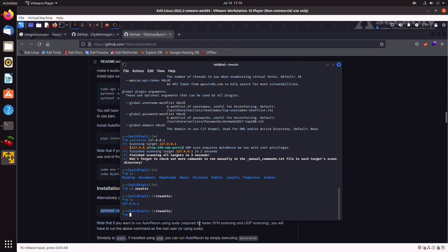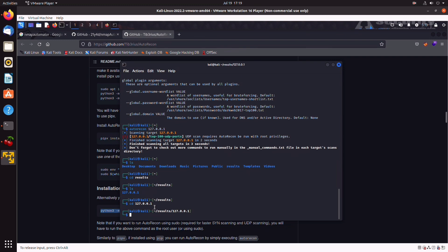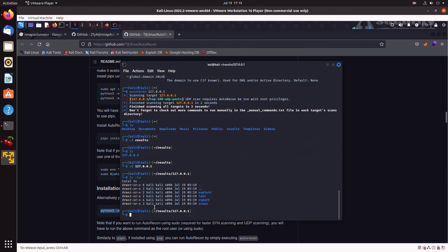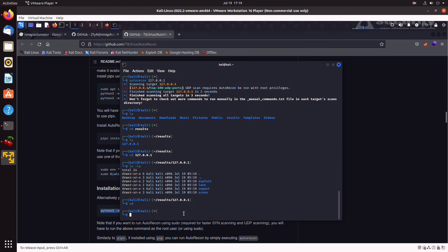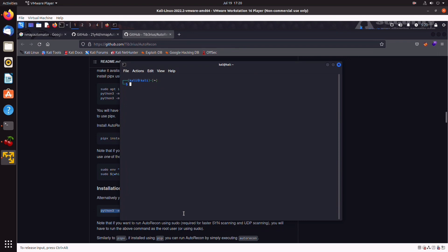And here we have localhost IP. We move into this folder. And we can see here that we have separate entries for exploits, for scans, for reports. And these are all automatically generated by autorecon.